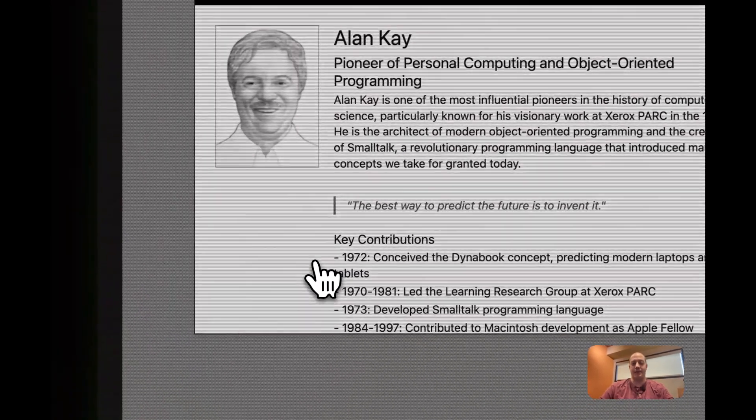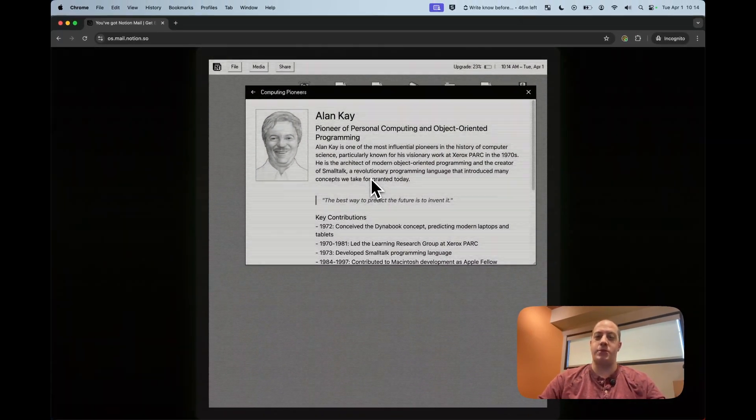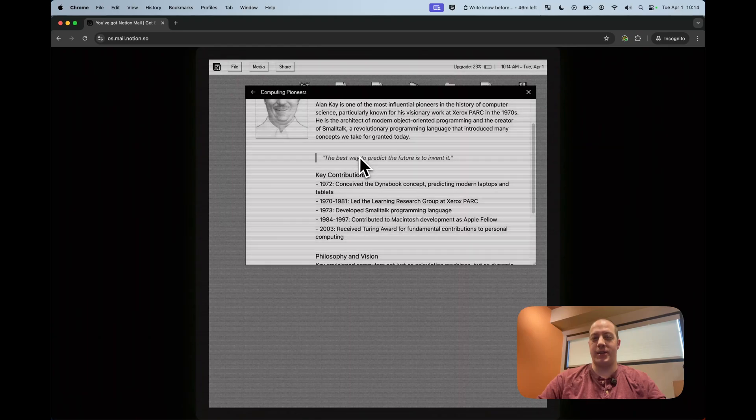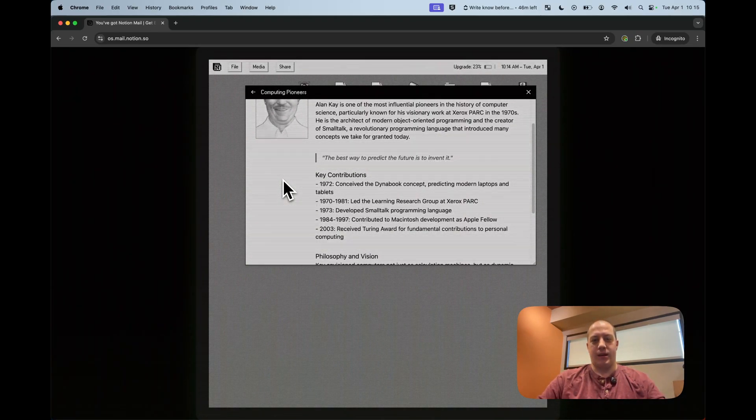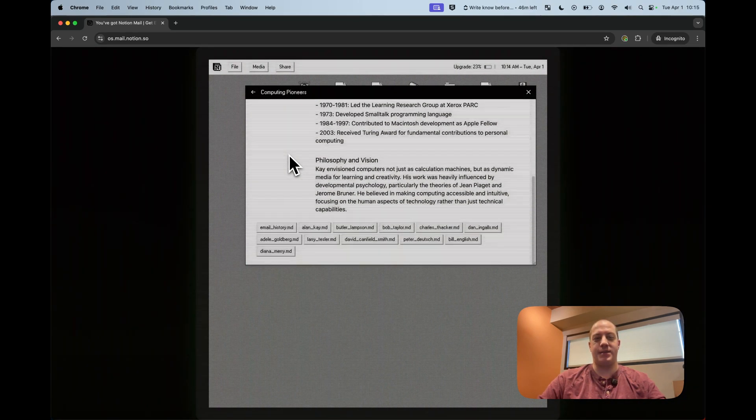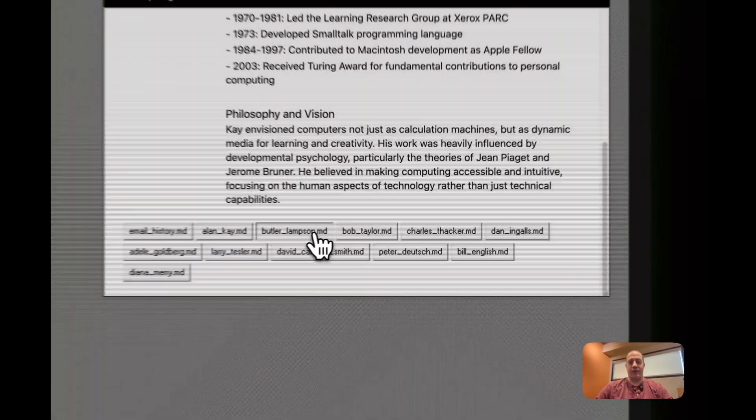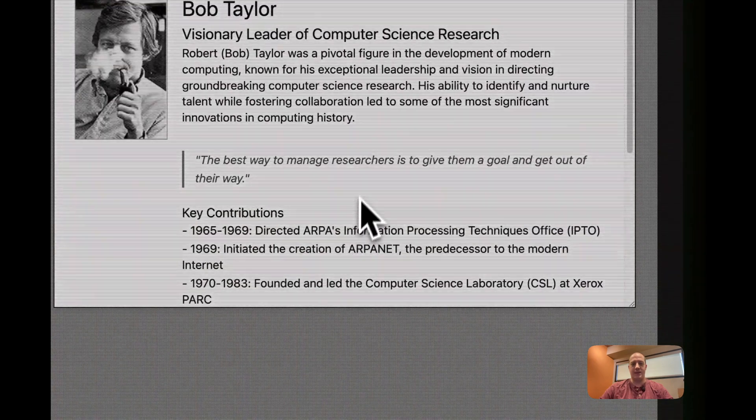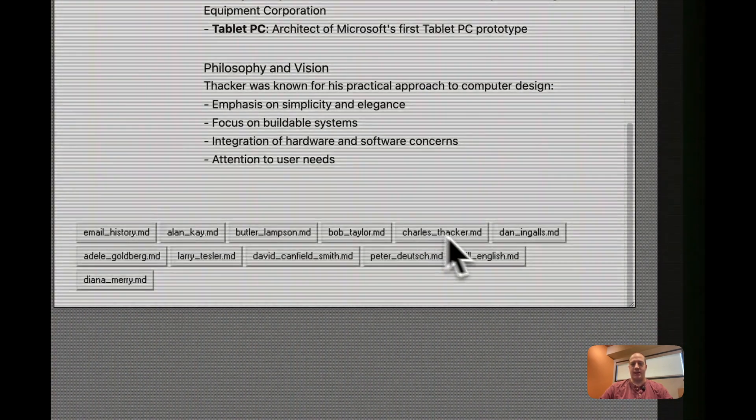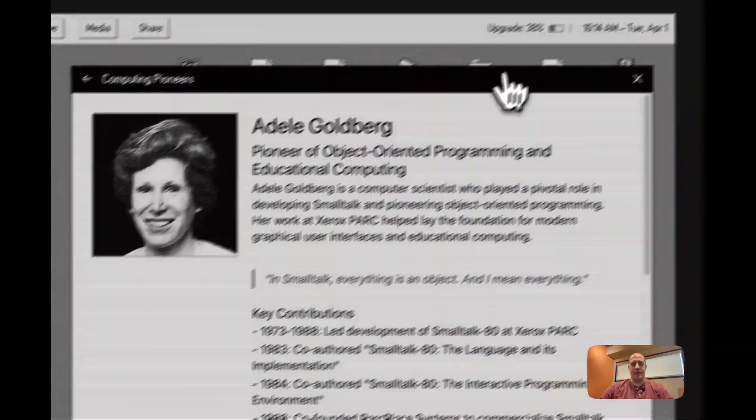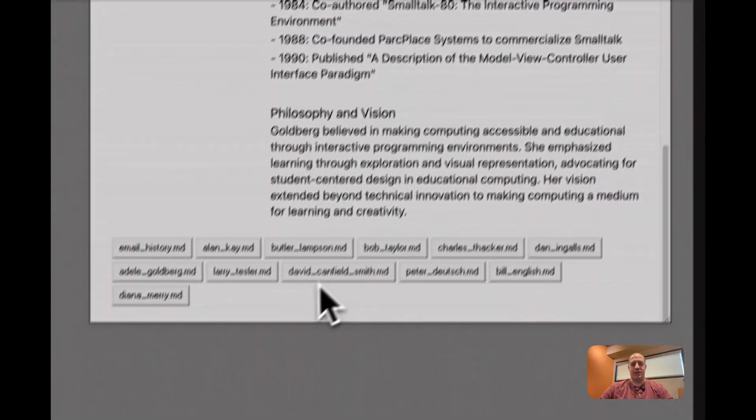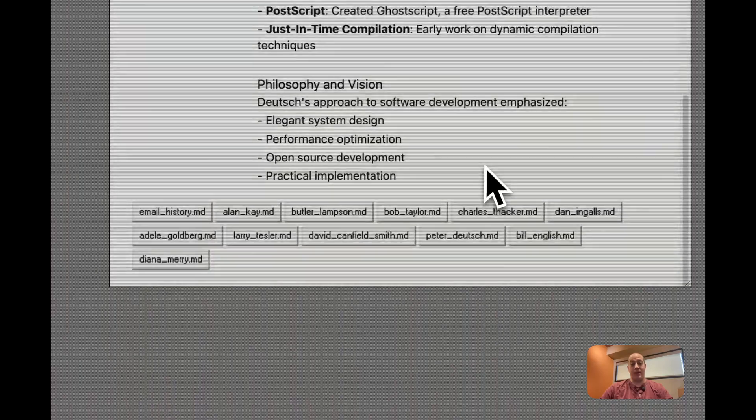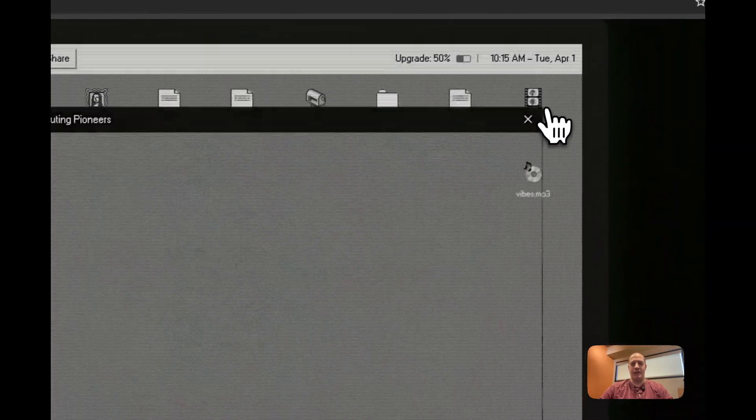Let's go meet some of the people here. Alan Kay, a pioneer of personal computing and OOP, object-oriented programming. The best way to predict the future is to invent it. I actually didn't know that he was the one who said that. Conceived of the DynaBook concept predicting modern laptops and tablets in 1972. Obviously a key player here. Another one is Butler Lamson. And you can go through each of these and see what is said about them. Bob Taylor, Charles Thacker, Dan Ingalls. And you'll notice as we go through these, our upgrade is now at 38%. So that's another way that you can skip the line or the way that you skip the line is by going through all of the different things here and jumping ahead.